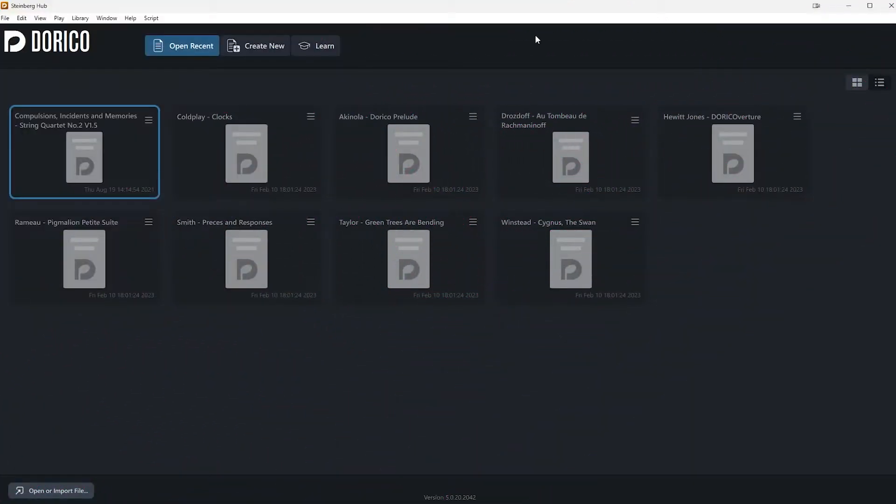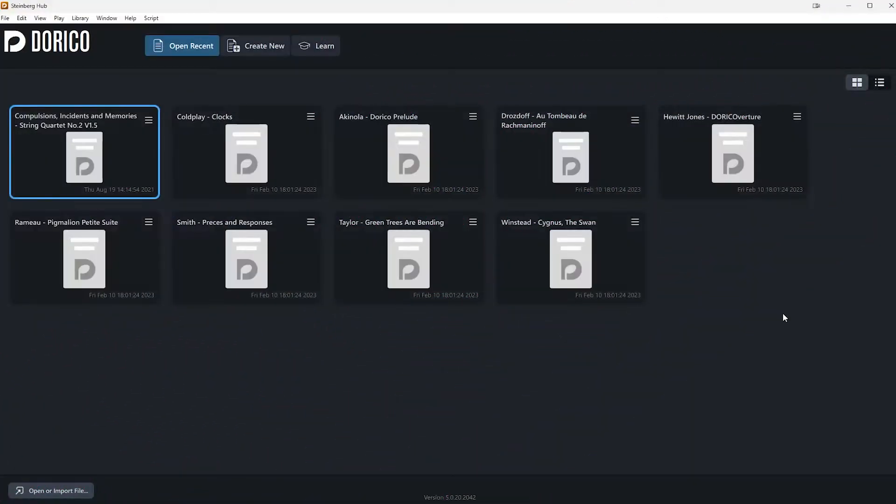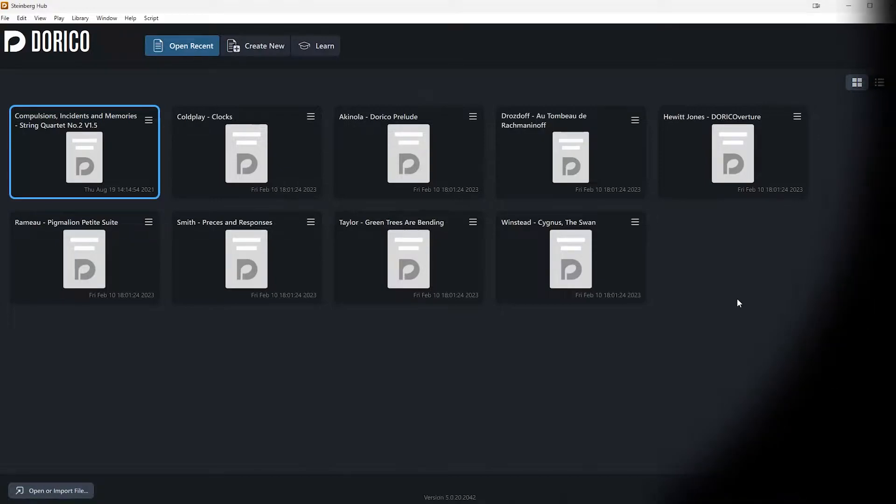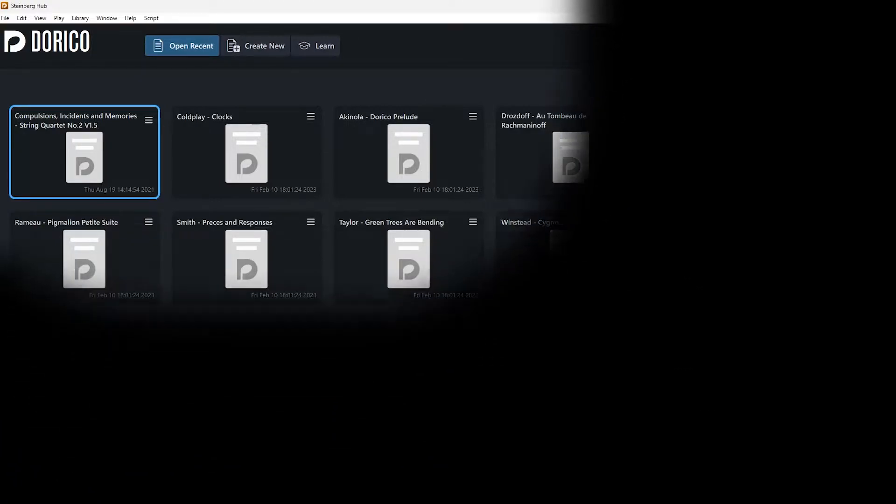So let's start with Steinberg Hub, which is the first window when you open up Dorico. The Steinberg Hub window has three tabs: Open Recent, Create New, and Learn.